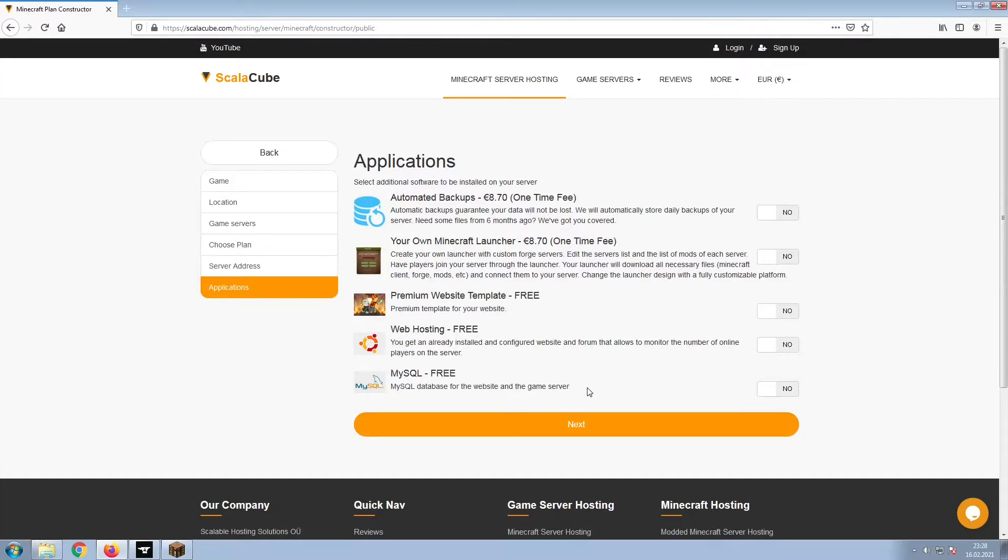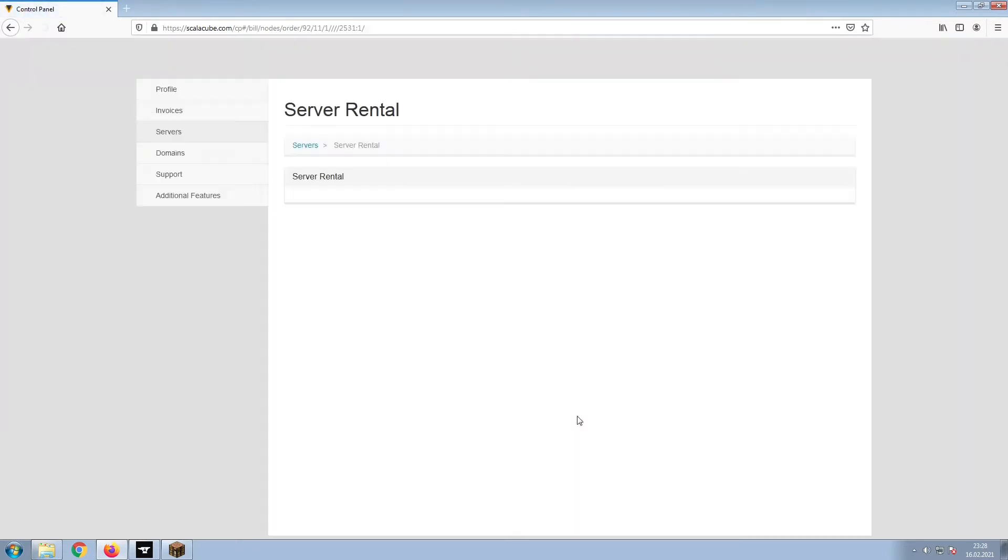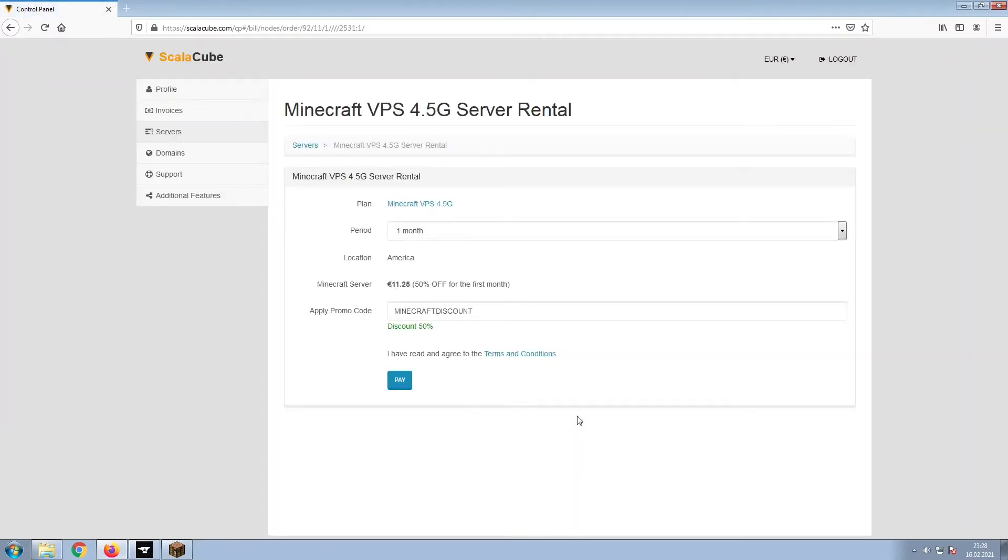Now, select any additional applications you would like your server to have. These can be selected at a later date. Confirm your server details and click on Pay.